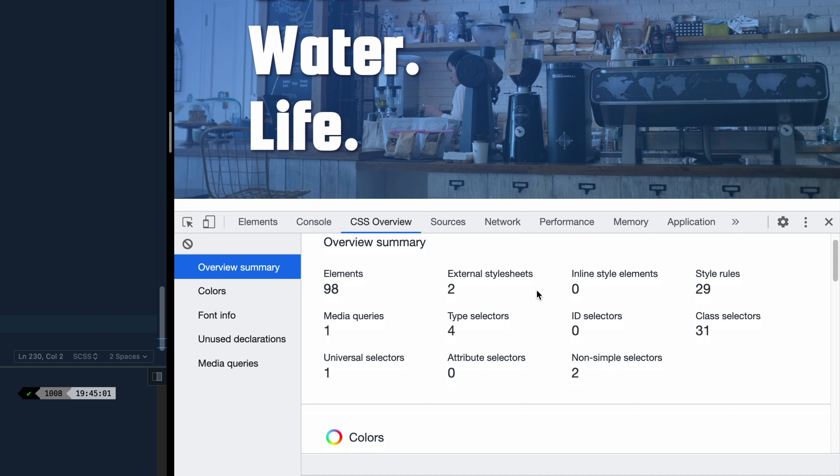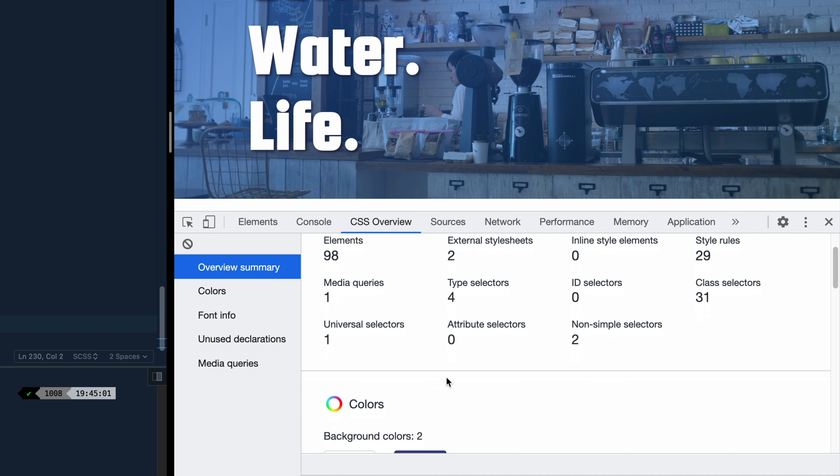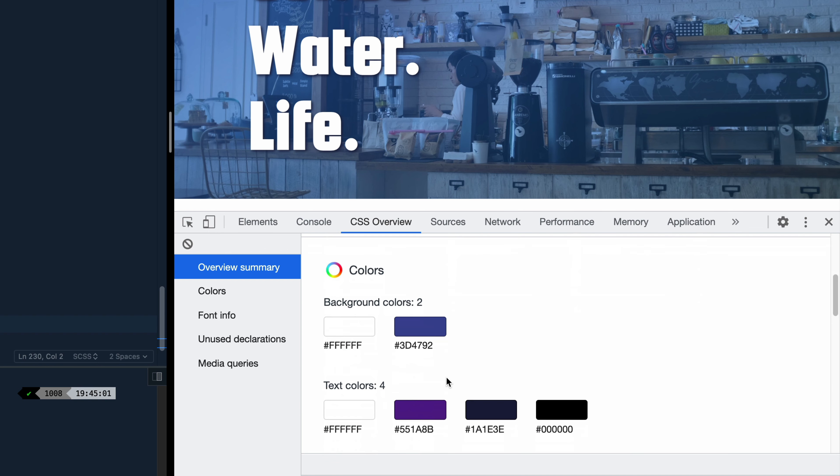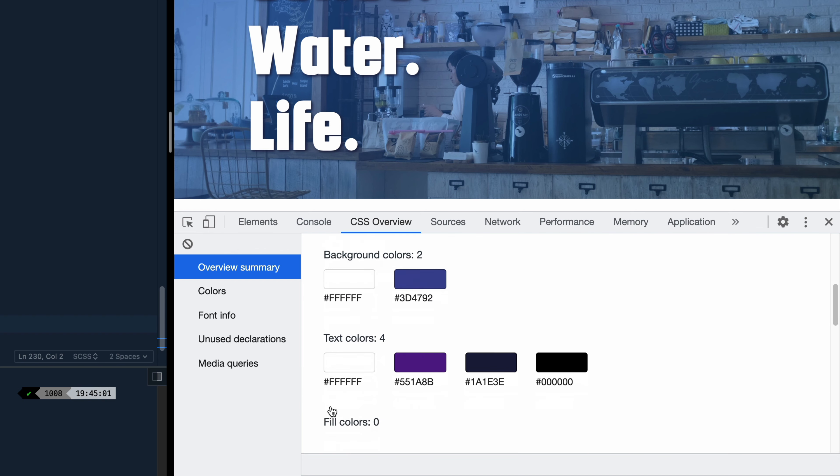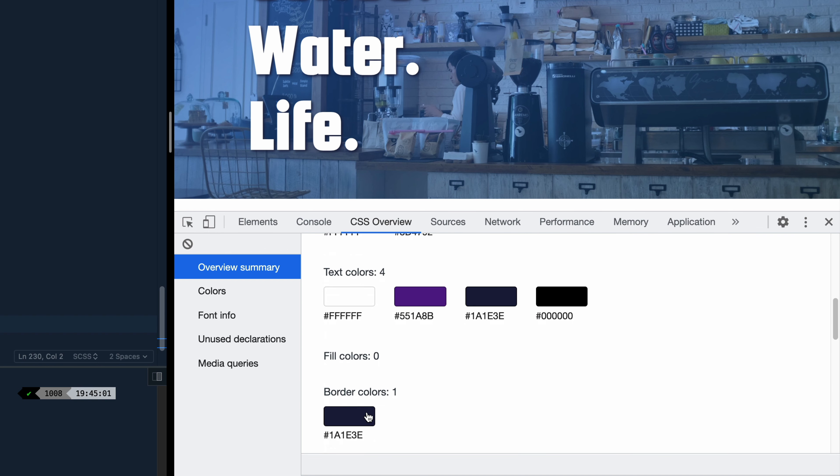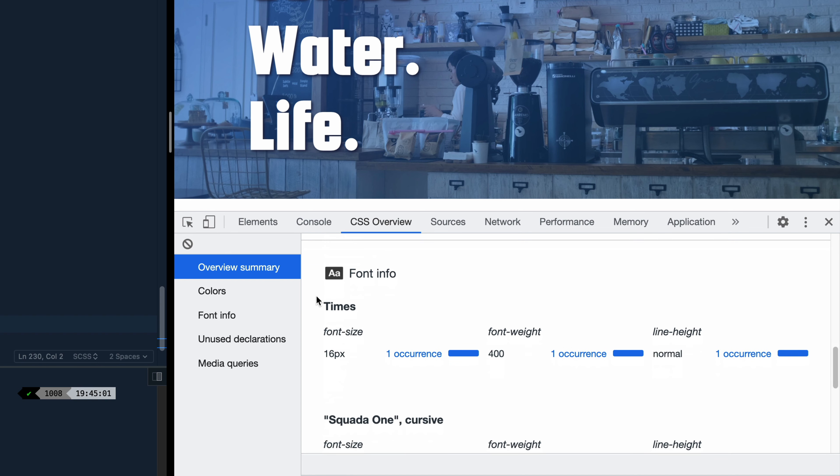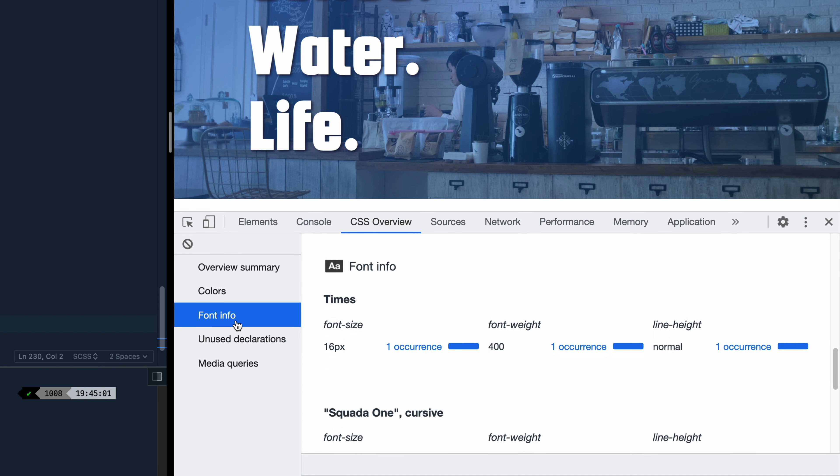So notice here it tells you how many elements you have, how many different style sheets you have, if you have any inline style elements. That's really helpful to know, especially if you're picking up an old project and trying to remember why stuff's working the way it is. You've got style rules, class selectors, different media queries, and then they break down all the colors you have, including your fill colors, your border colors, your text colors, and then if you have any contrast issues, they'll show you that and I'll show you that in a second here.